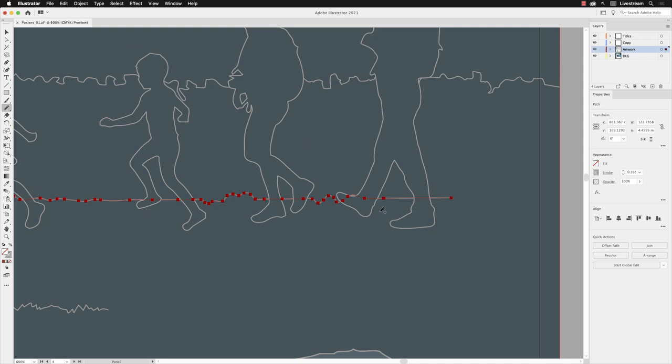But that's how you can create straight lines with the pencil tool and edit your path as well.